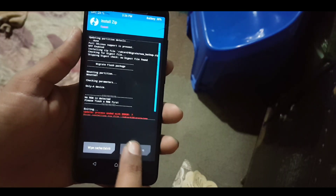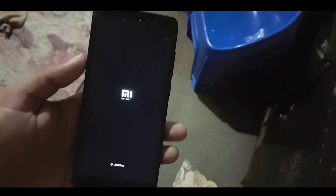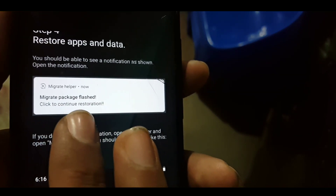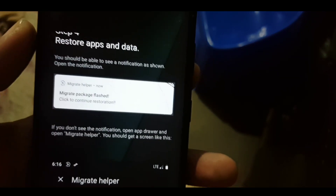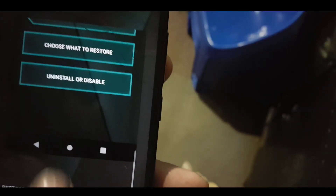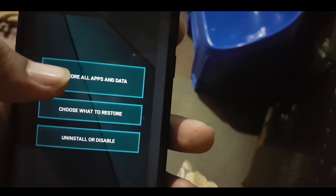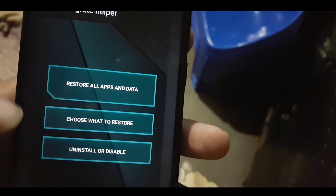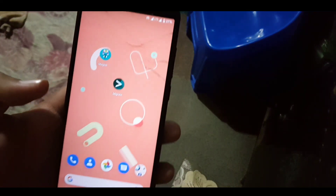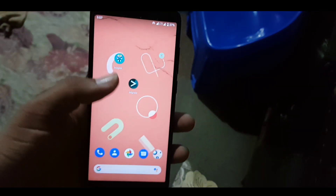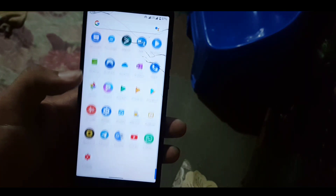After flashing, click on reboot system and complete your new custom ROM setup. After that, it will show you a 'Migrate package finished' notification. Click on it and it will open the Migrate helper. From here you just need to click on 'restore all apps and data' if you want to restore all the backed up apps and their data. Your apps and permissions will be restored to your newly installed custom ROM.